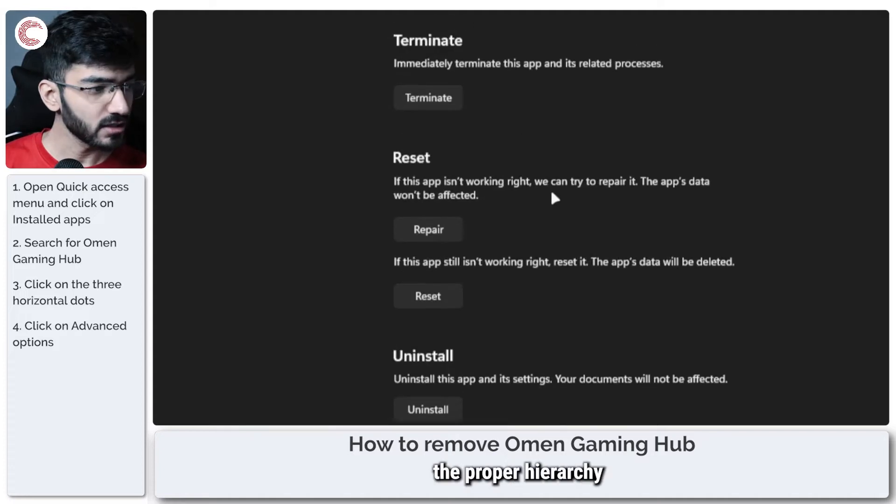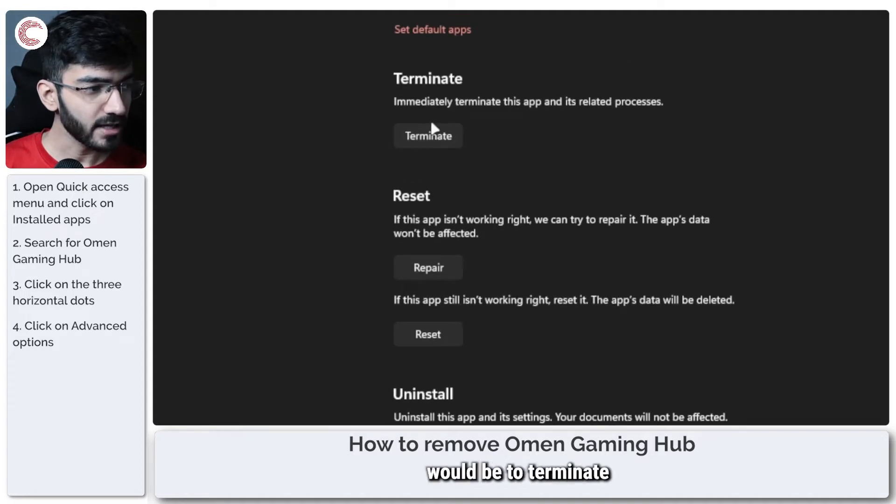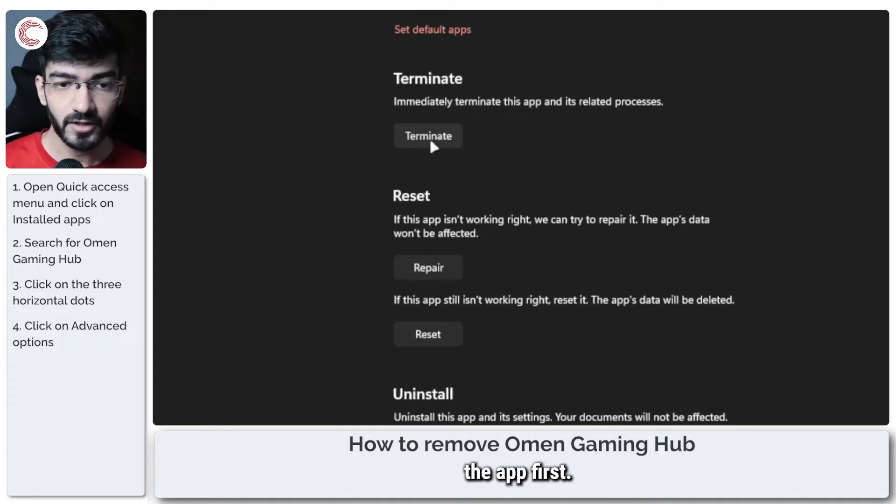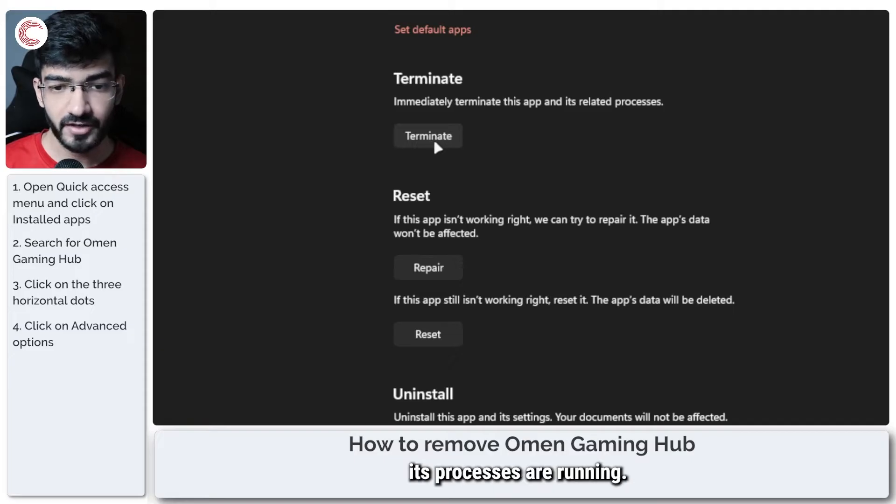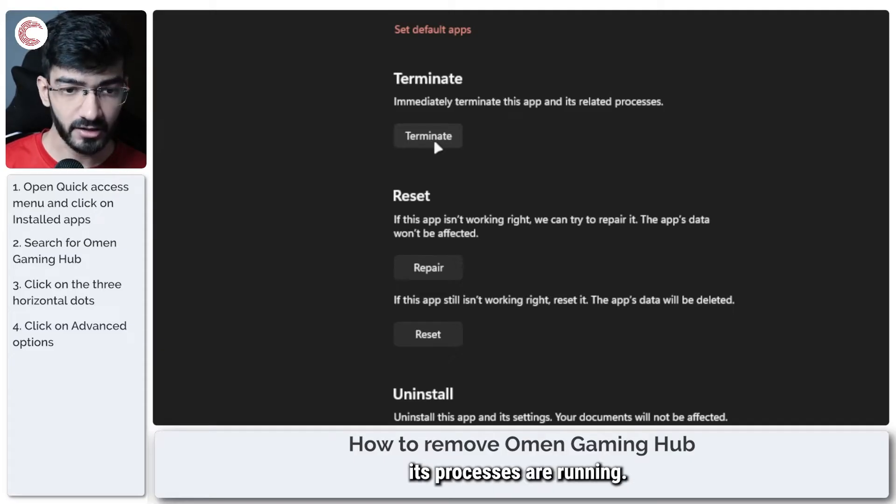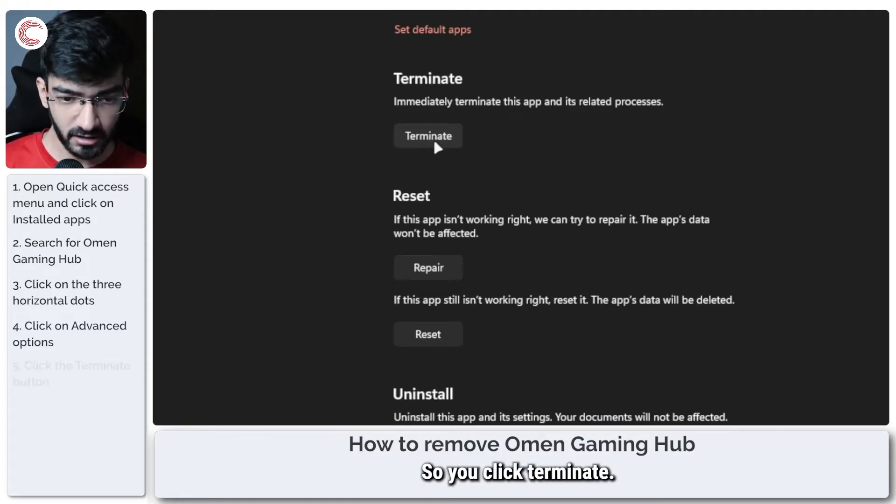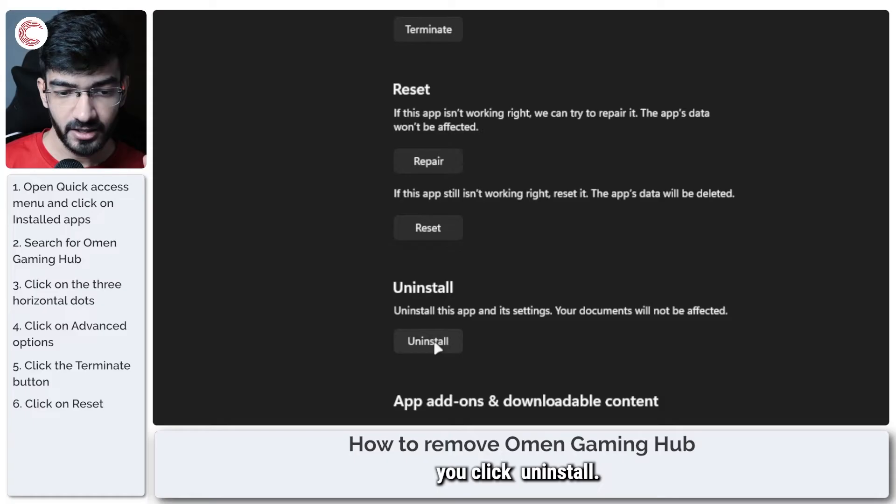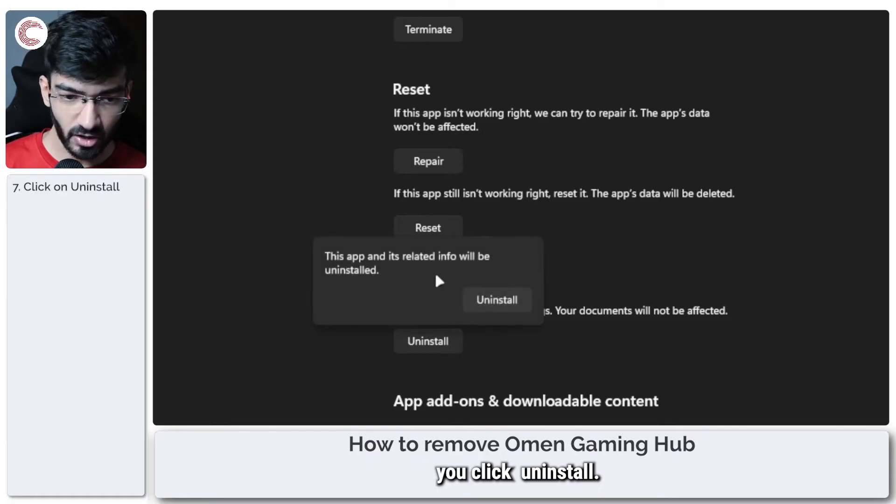So the proper hierarchy would be to terminate the app first, make sure that none of its processes are running. So you click terminate, then you click reset and then finally you click uninstall.